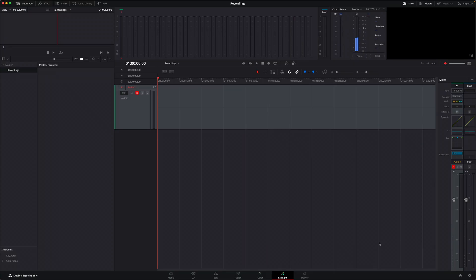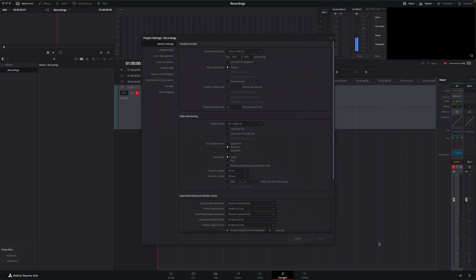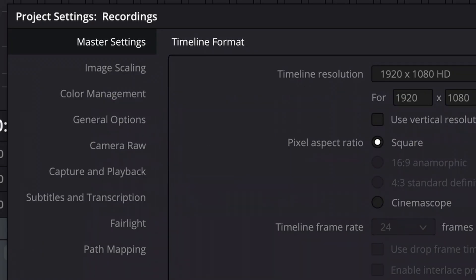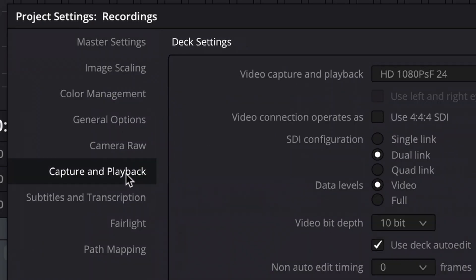The second thing though is actually where the recorded media file will live on my system. And to check that, we need to go into the project settings. Press shift nine to open the project settings window. And then select the capture and playback section on the left hand side.